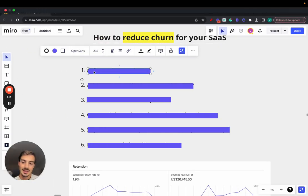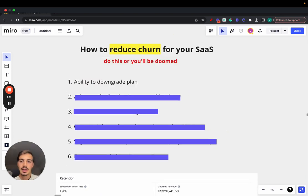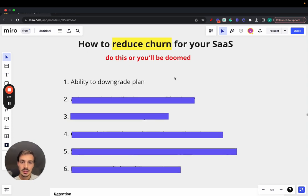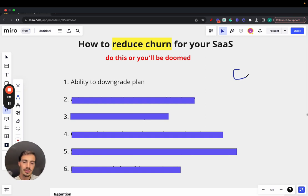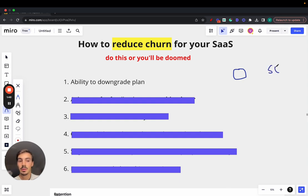First step: the ability to downgrade plans. You want your buyers — if they're on the fence, maybe they think they're paying too much — instead of canceling, maybe they just want to pay a bit less. Maybe they don't need all the features their current plan is offering. So offer them the ability to downgrade. Instead of paying you zero, they maybe pay you 50% less because they don't need all the features. This will reduce your churn.